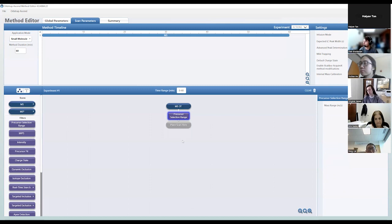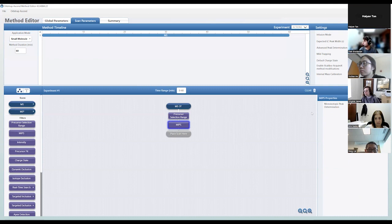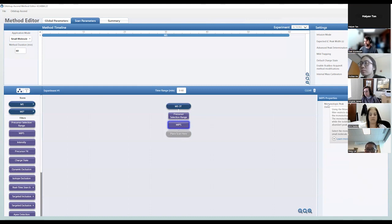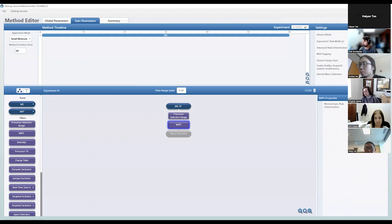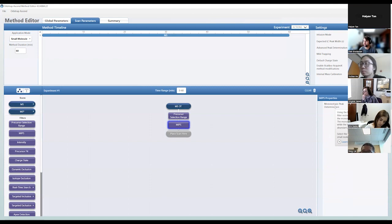The next thing I drag over is the MIPS node — Monoisotopic Precursor Selection. This is a heuristic algorithm for detecting monoisotopes based on isotopic distribution weighting. Peptides have a different isotopic distribution than lipids, so if you use peptide mode for monoisotopic peak determination you might not always get the right monoisotope assigned. So if you're running in small molecule mode, you almost always want to set monoisotopic peak determination to small molecule mode as well, which allows you to pick out the monoisotope more reliably.